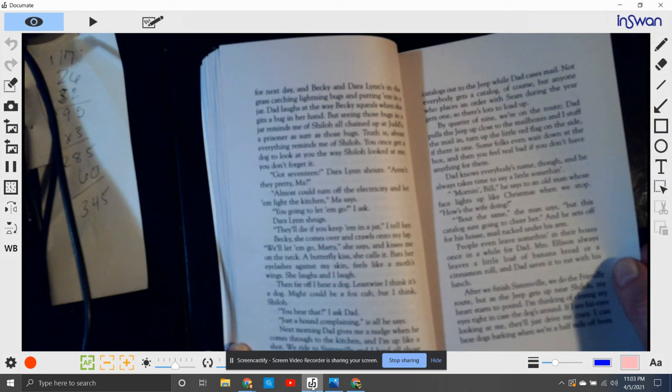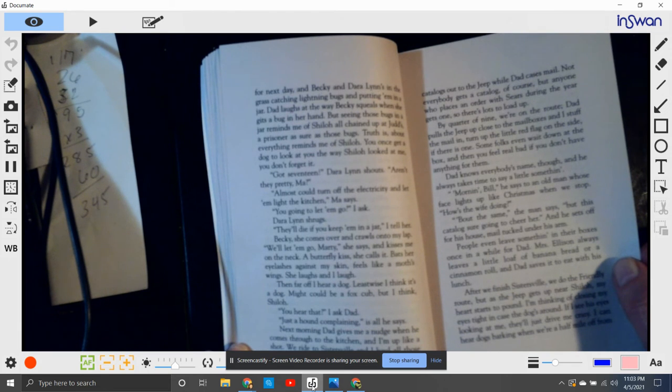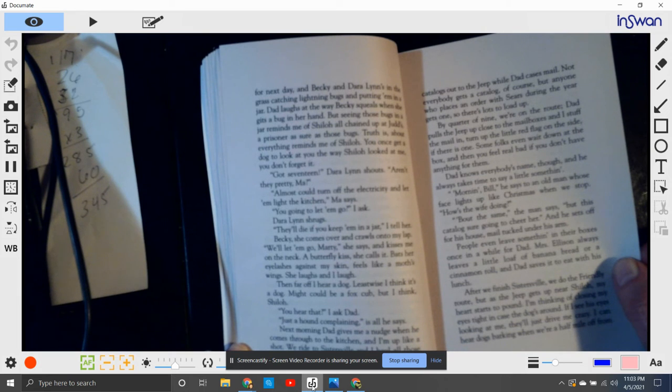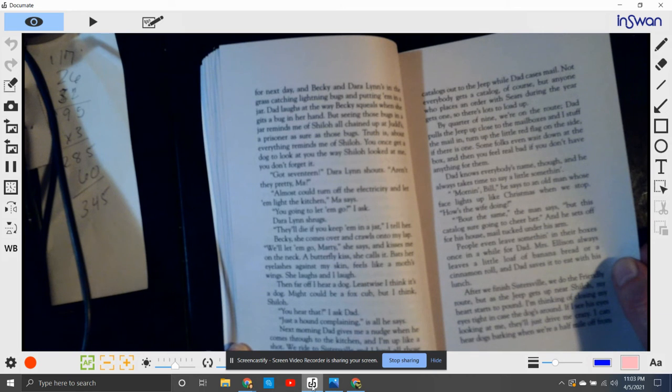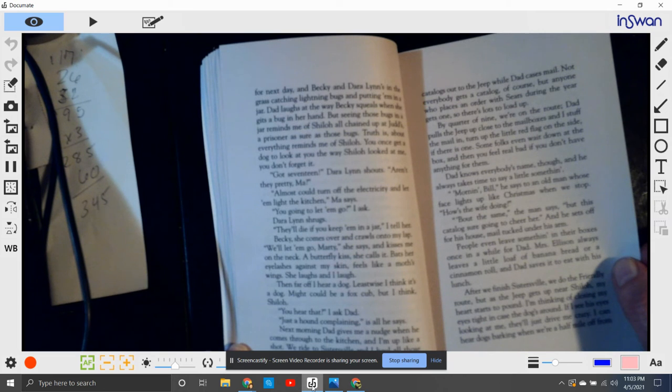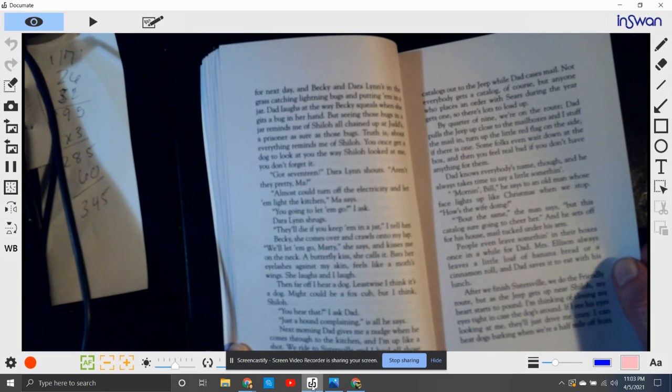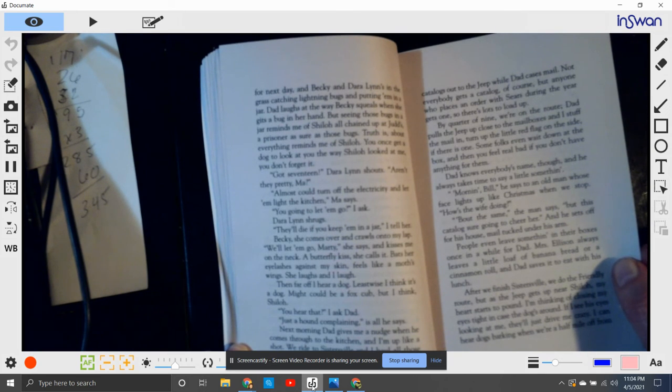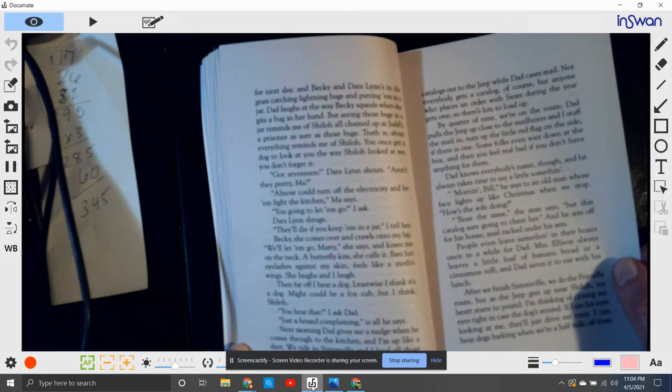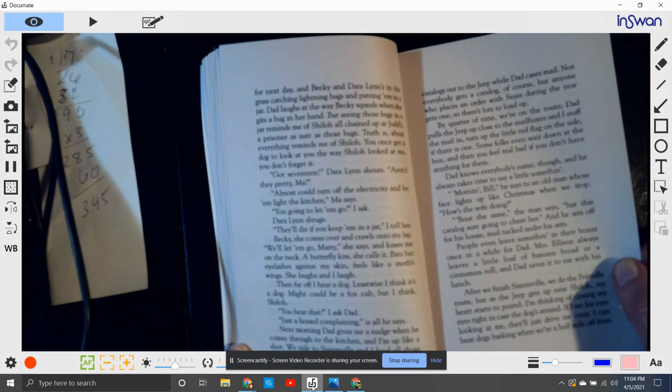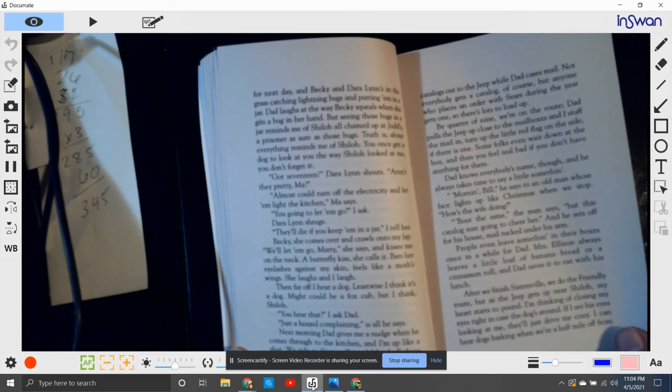And Dad pulls the jeep up so close to the mailbox I stuff the mail in it and turn the little red flag to the side if there is one. Some folks even wait down at the box, and then you feel real bad for them when you don't have anything for them. Dad knows everybody by name, though, and he always takes time to say a little something. Morning, Bill, he says to an old man whose face lights up like Christmas when we stop. How's the wife doing? About the same, says the man. But this catalog sure gonna cheer her up, and he sets off for his house, mail tucked under his arm.